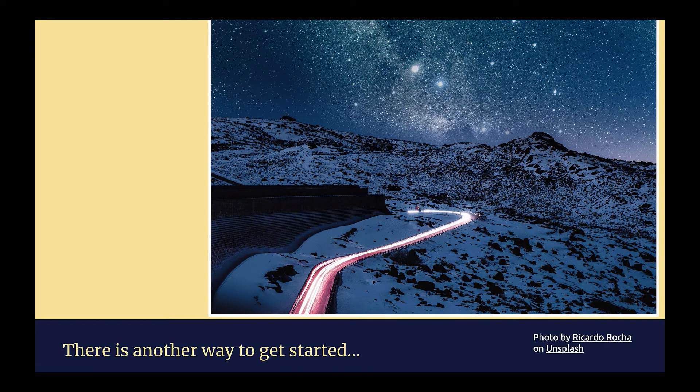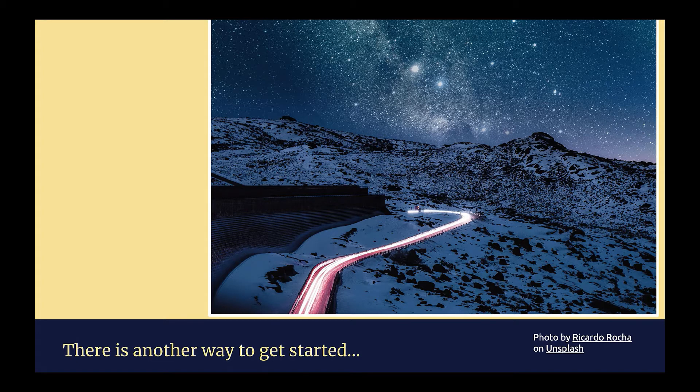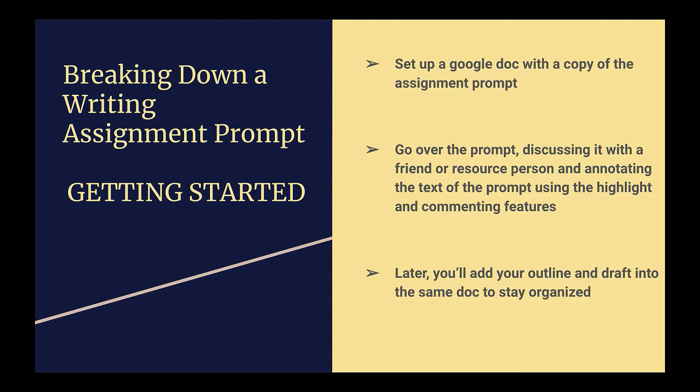Luckily, there's another way. The approach we're going to introduce you to is one that will help you get off to a speedy start, but also maintain a path towards the kind of writing product you want to end up producing. The name of this strategy is called Breaking Down a Writing Assignment. There are really two steps to this process.